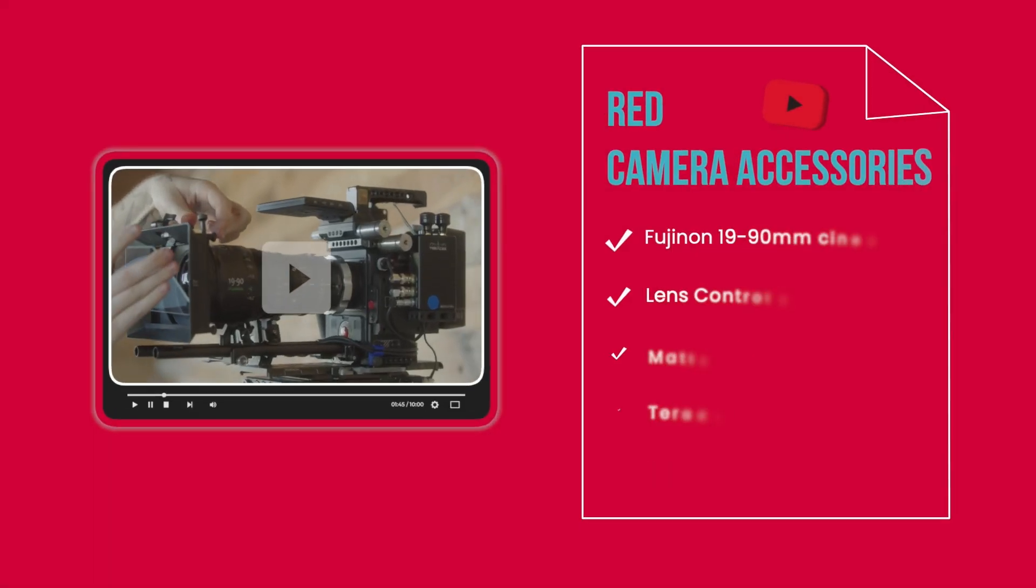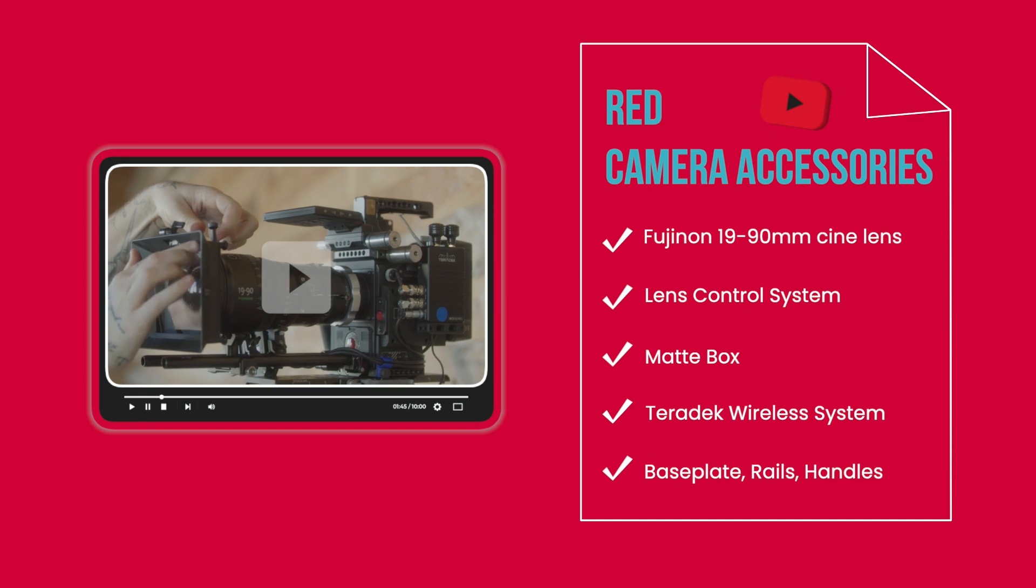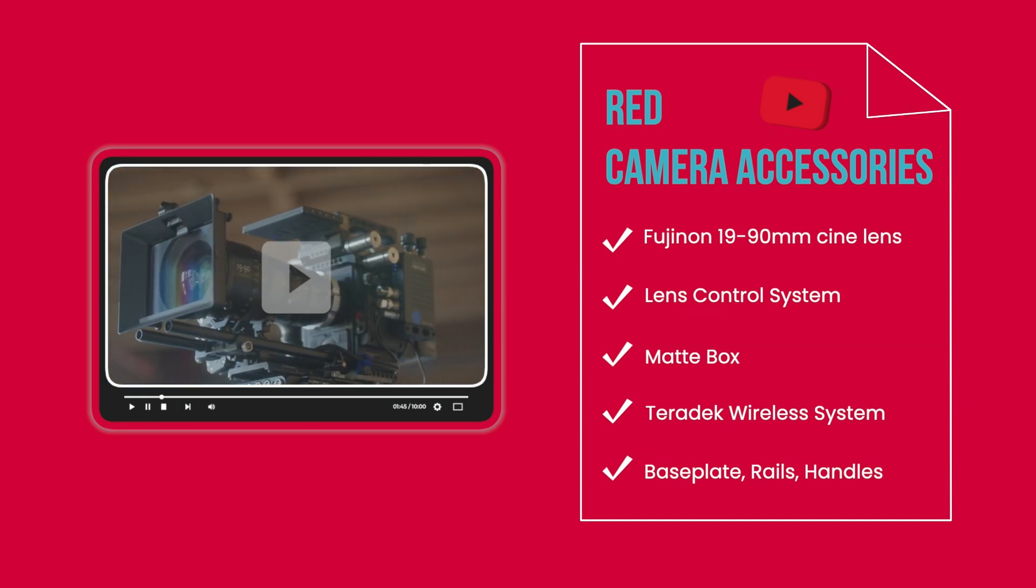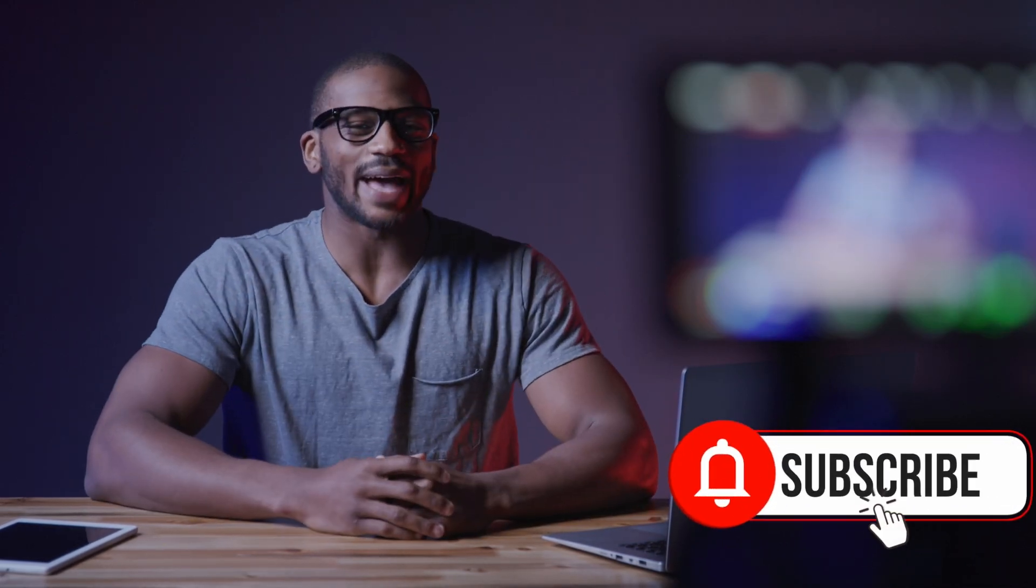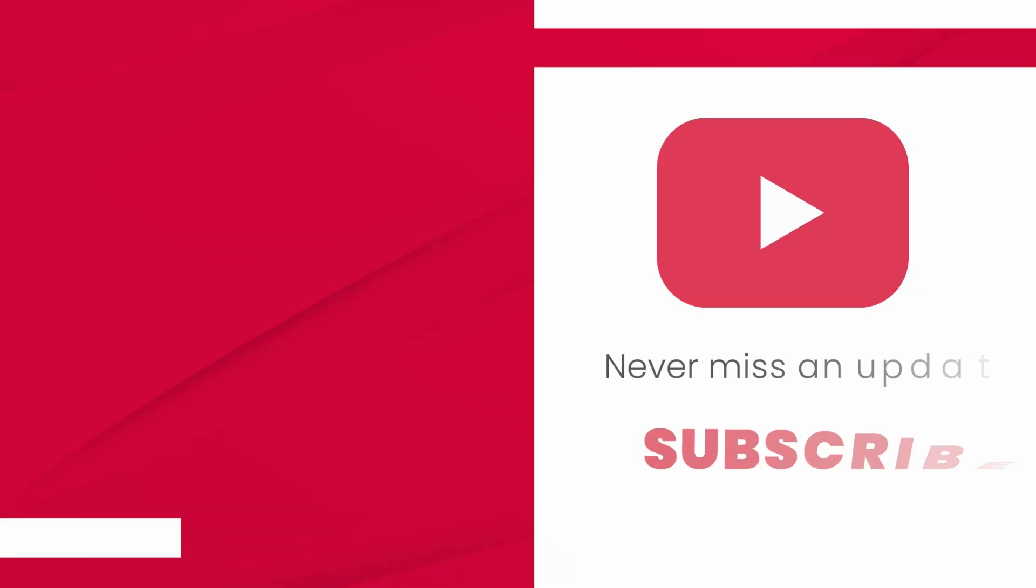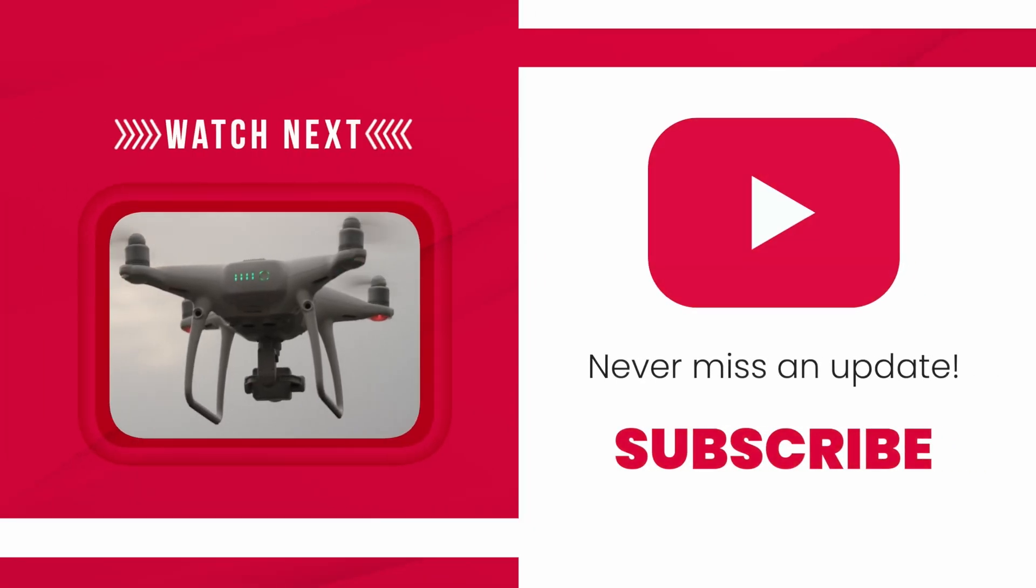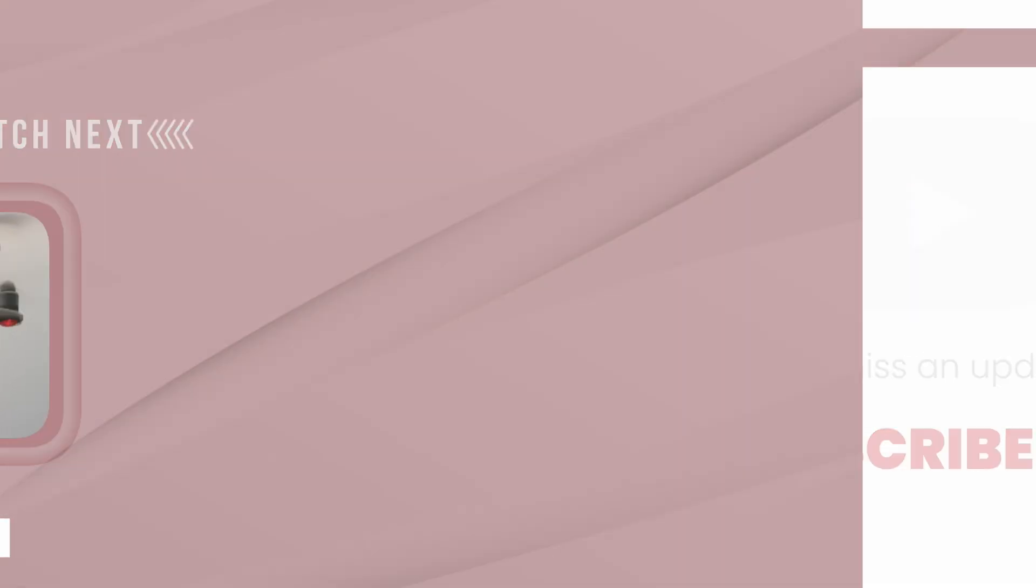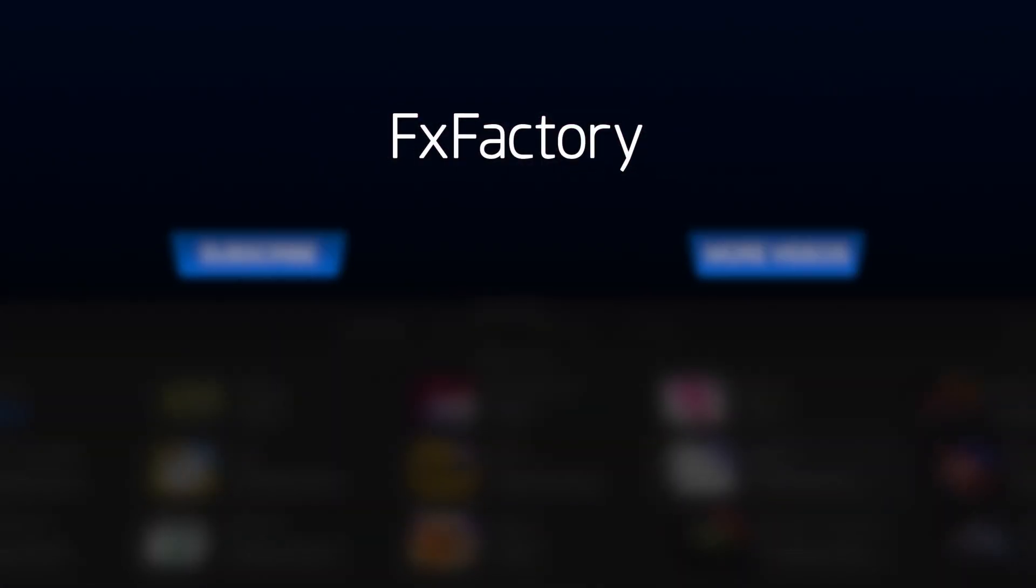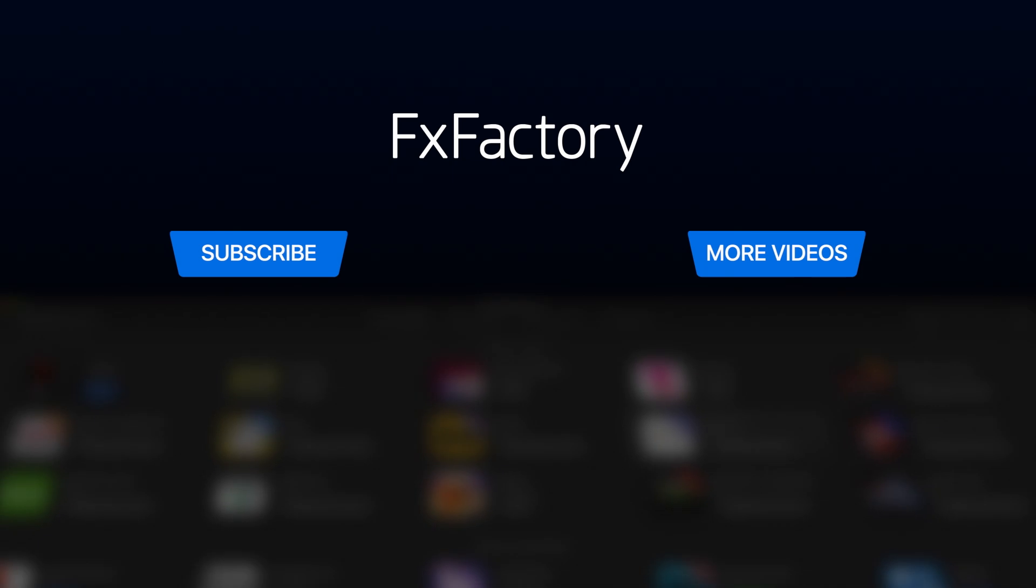Channel Booster is a must have set of effects for anyone creating video for social media. Create with a wide range of great video effects at fxfactory.com.